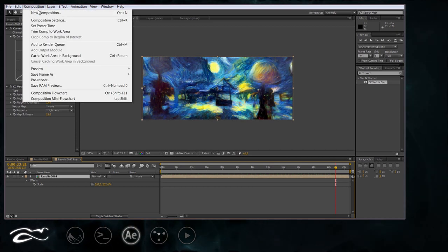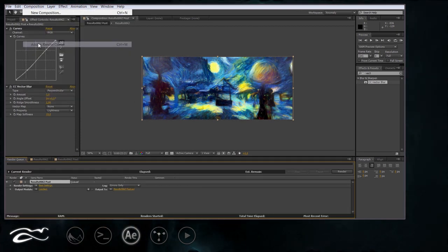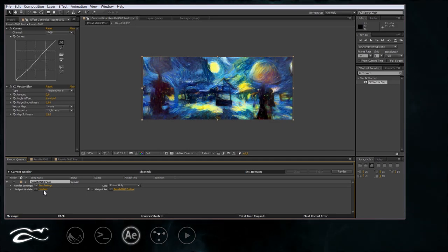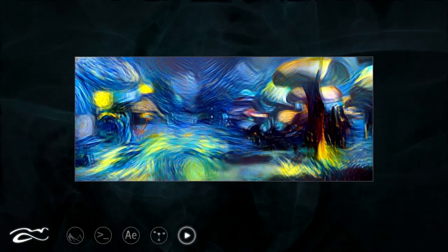Now it's ready to render. And after it's done, here's our final shot.